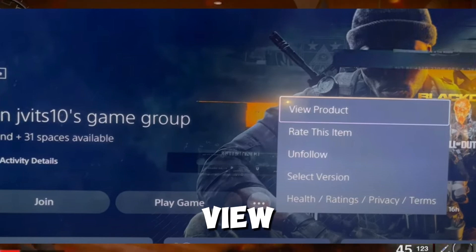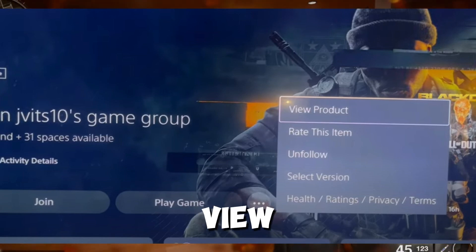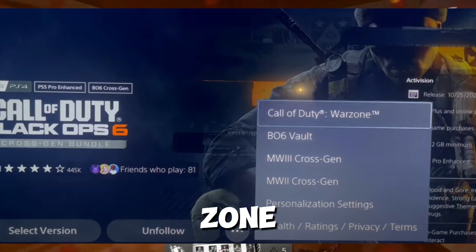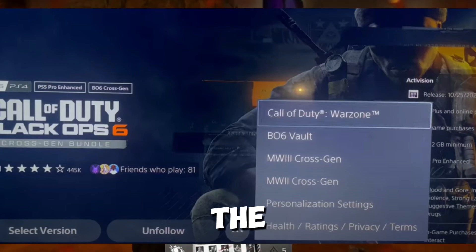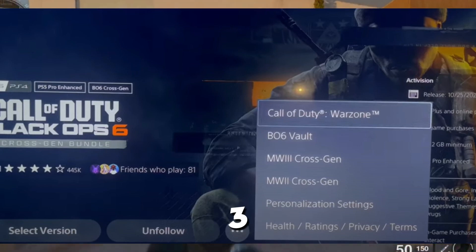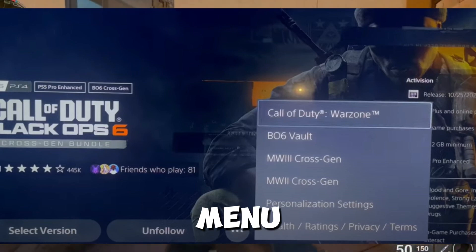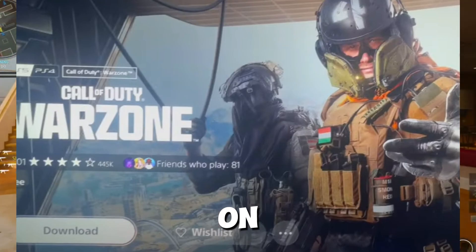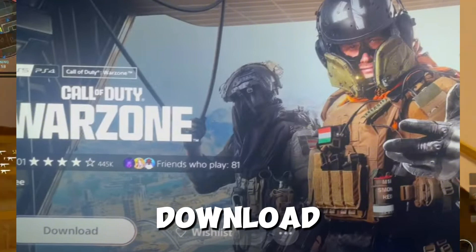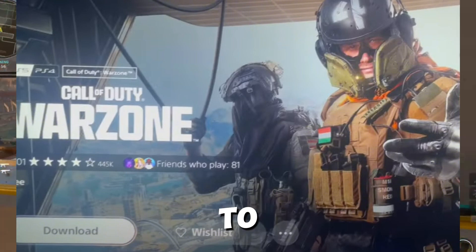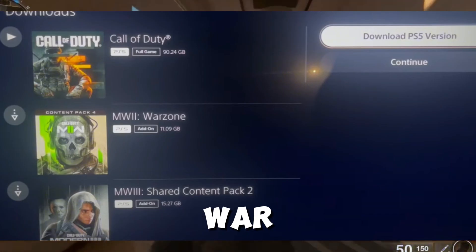Locate Warzone within the versions menu. Look for Warzone under the three dots menu. Then select Warzone and select download. The download should start, allowing you to access Warzone content.